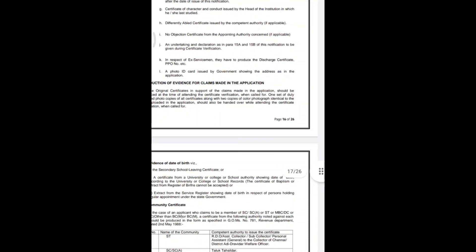A No Objection Certificate from the appointing authority is also required, if applicable. If you have different candidates or specific circumstances, you need to submit a No Objection Certificate accordingly.